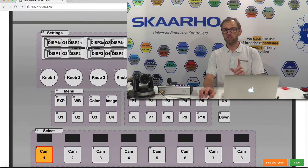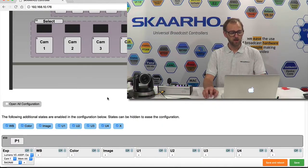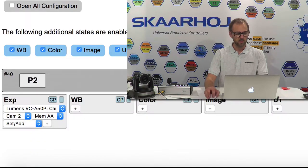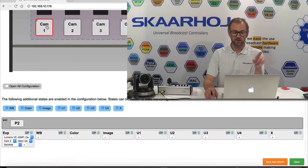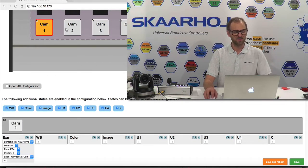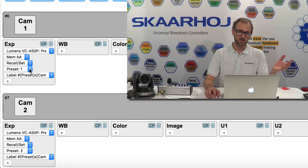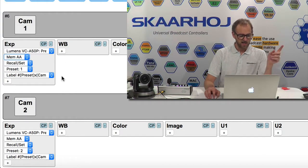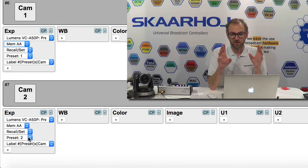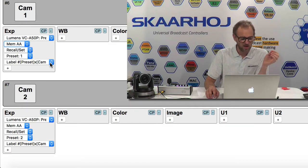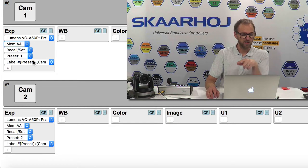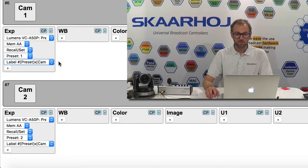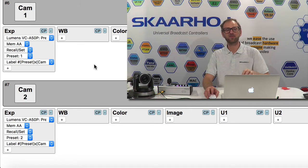Here's the web interface. Button P1 has been assigned to be Lumens camera select for camera 1, and button P2 is for camera 2. For the presets, I assigned the first button to recall preset number 1 on the camera selected in the memory called AA, and the second button recalls preset number 2. If you look at the option just after preset recall, I've selected that the label shown in the display should be 'preset times camera.'